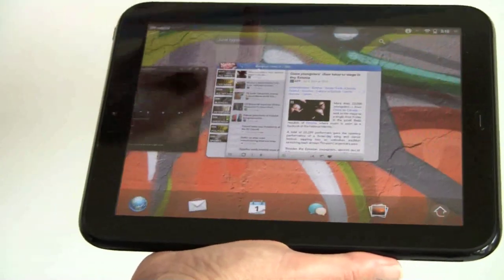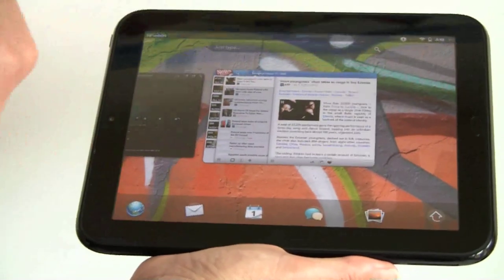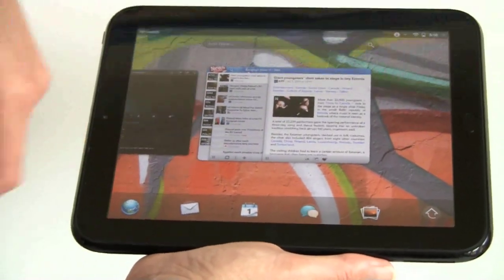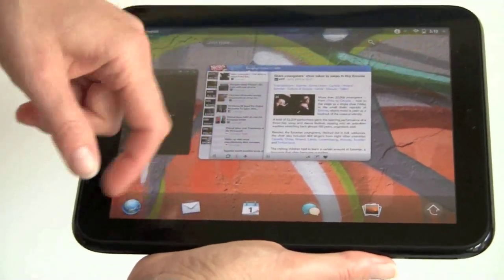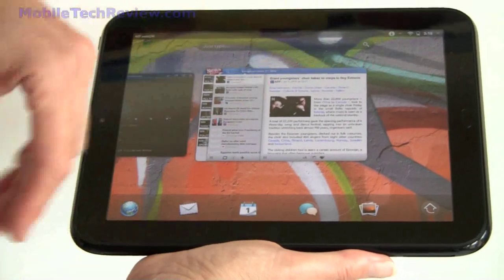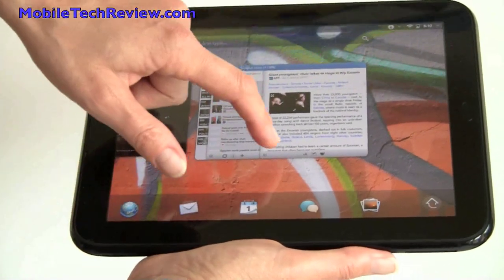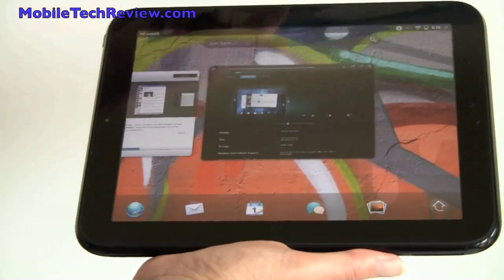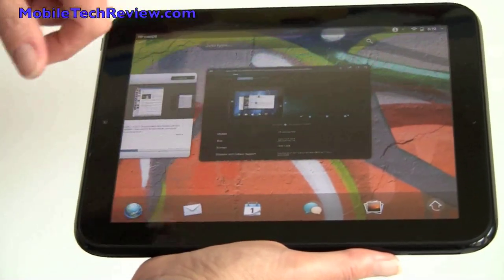When you're done with it, you just swipe up. It turns it into a card. If you don't want this application anymore, you want to kill it completely, conserve some memory, you just swipe up like that, it's dead.